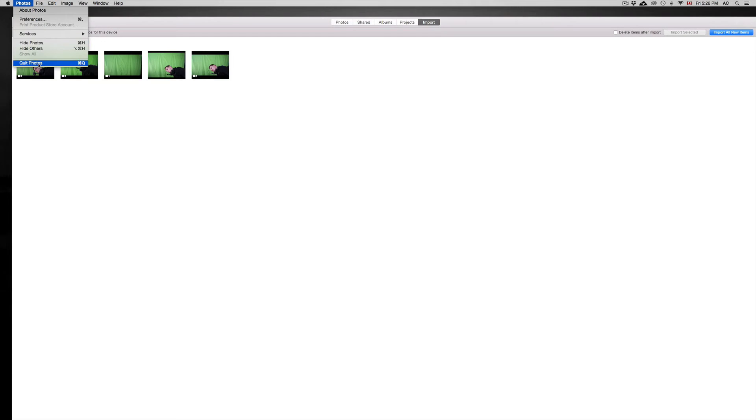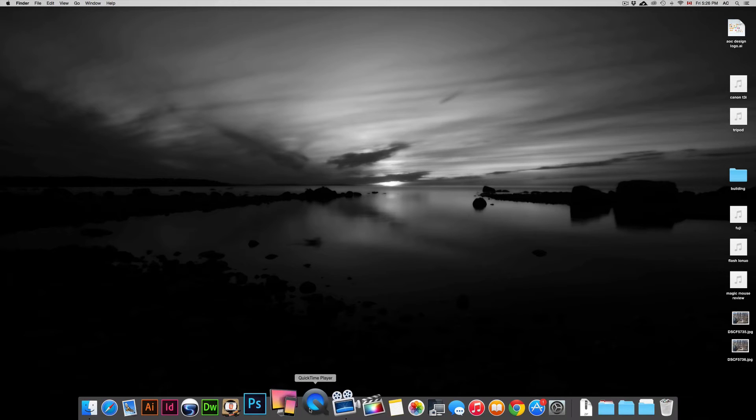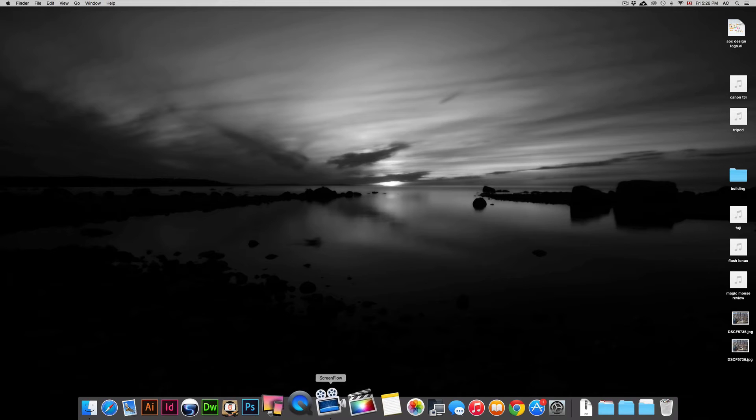If your Photos app is opening up every time you want to import stuff, you don't have to import it with your Photos app. We're just going to quit Photos because we don't want to import them that way.